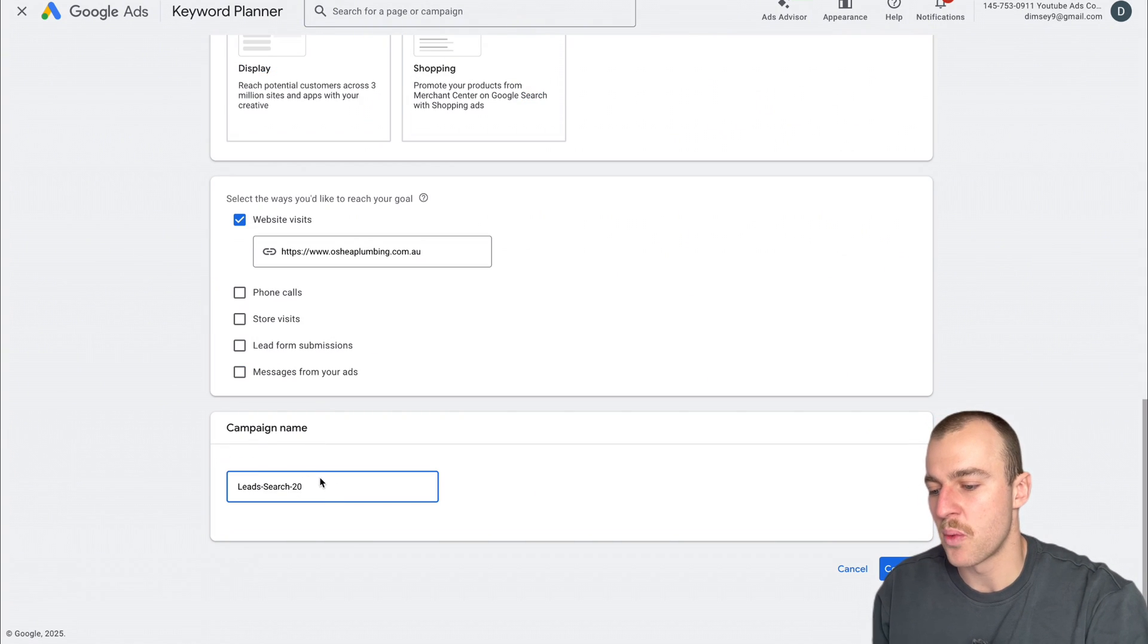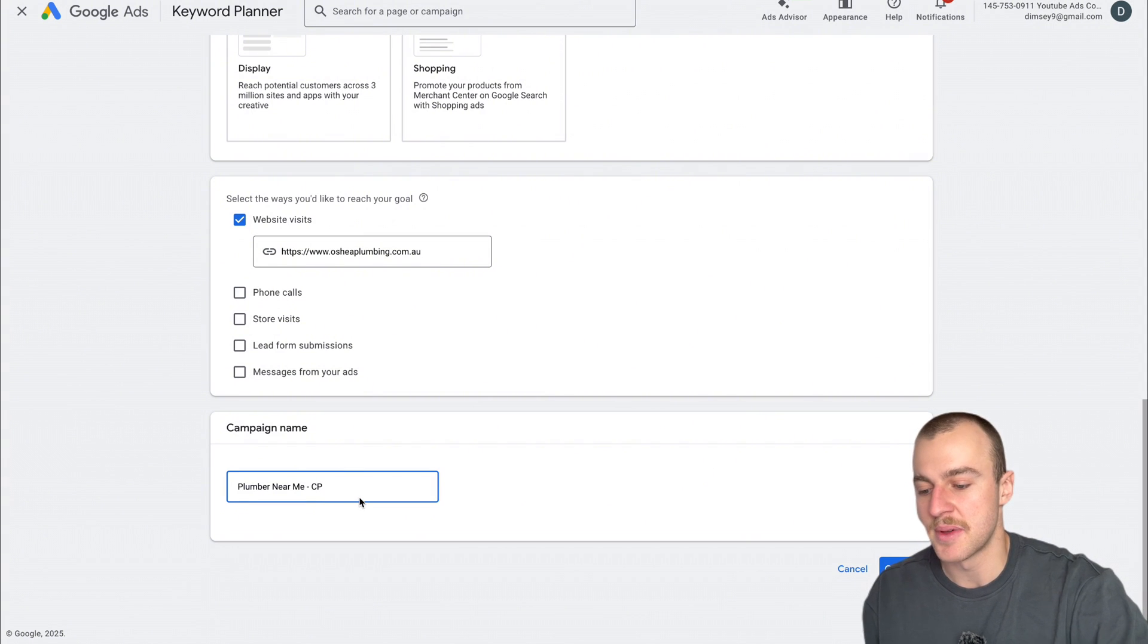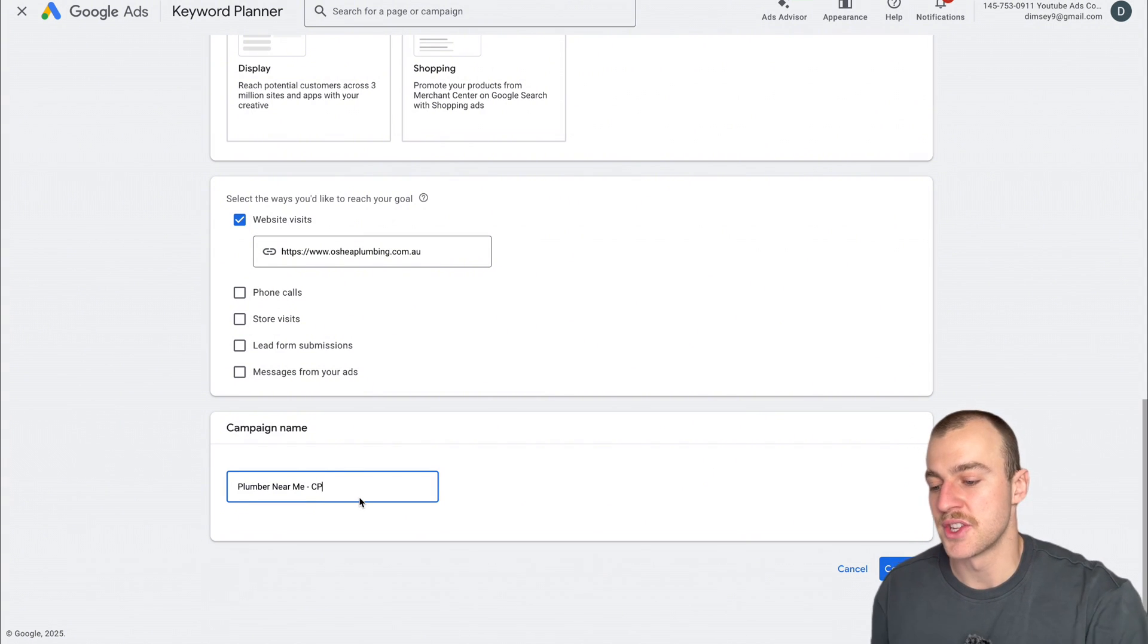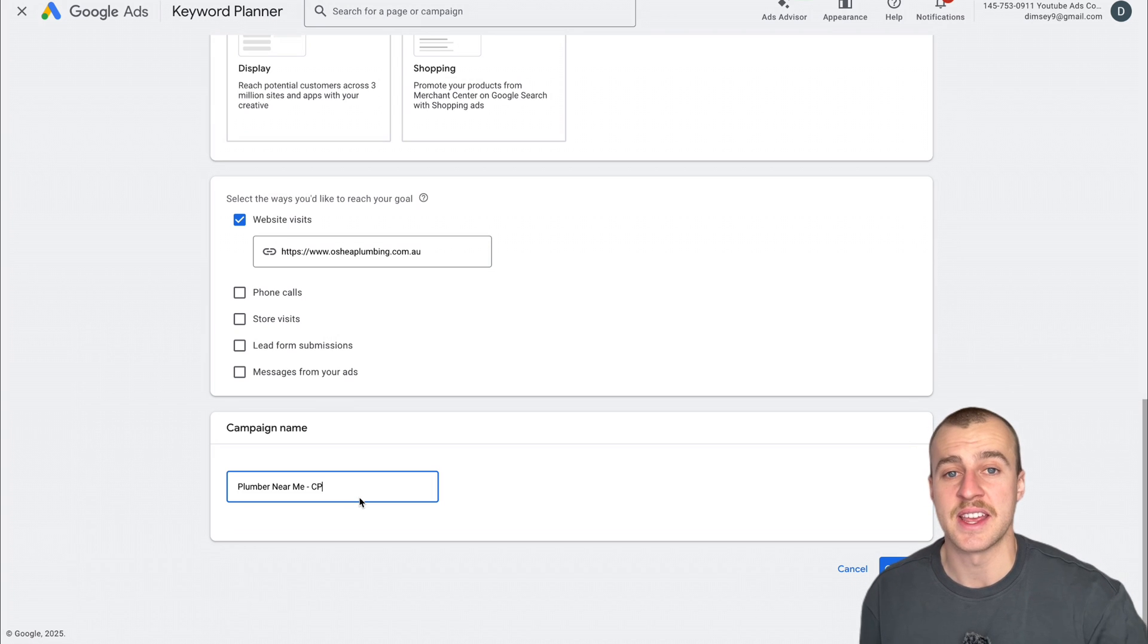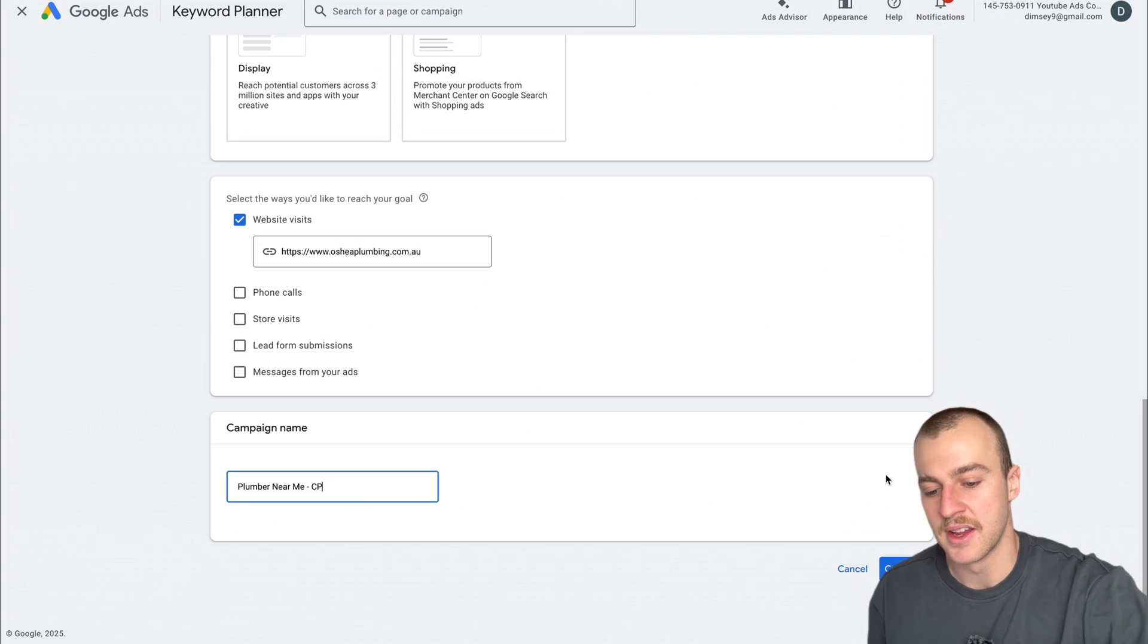For the campaign name, we're naming this what it is. I've named it plumbernearme-cp, which is plumbernearme campaign. It explains that this campaign is based around the keyword plumber near me. Now I'm going to tap Continue.